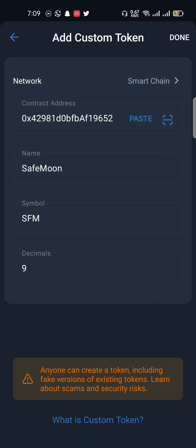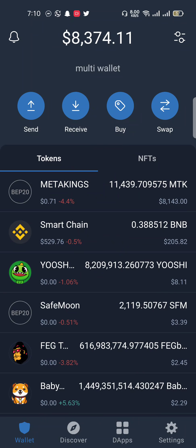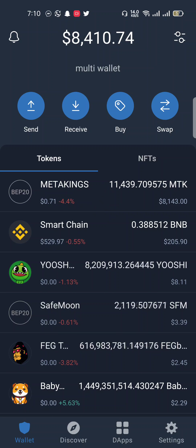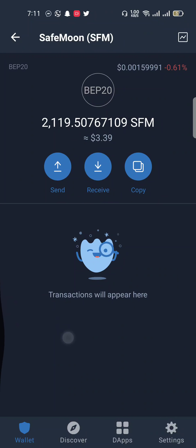Click the Done button. These are my new SafeMoon v2 tokens and my new balance is approximately 22,119 tokens. I hope you understand how you can swap your SafeMoon v1 tokens into SafeMoon v2. I hope you like my video — please subscribe to my channel and press the bell icon.